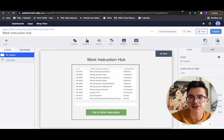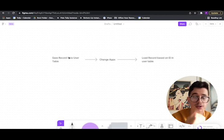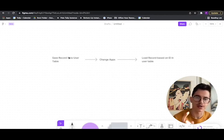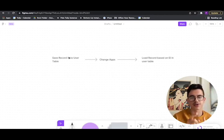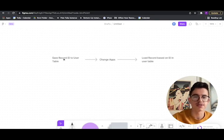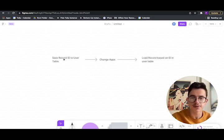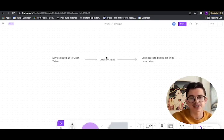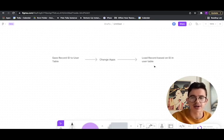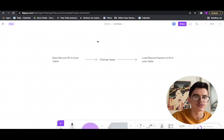Let me show you what the flow looks like. The important thing to know is we've got to keep track of which record ID they actually want to load when they transition to that other app. So the first step is going to be to save that record ID to the user table. The second step is going to be actually transitioning from one app to the other. And the third step will be loading that record back based on that ID in the user table.